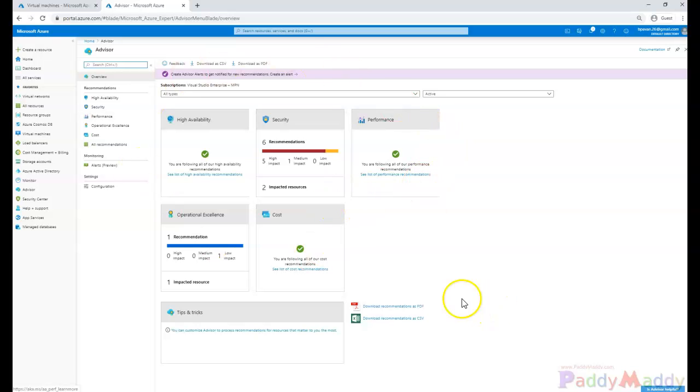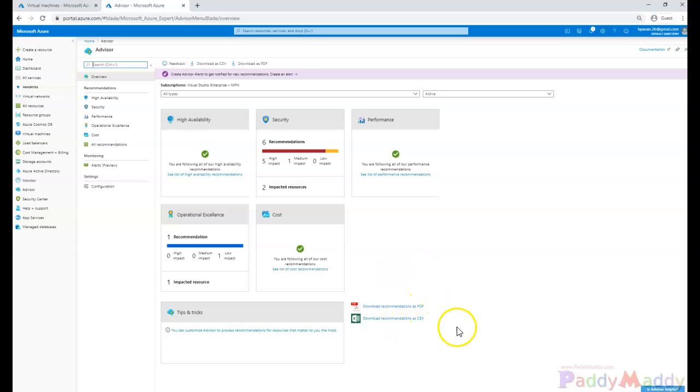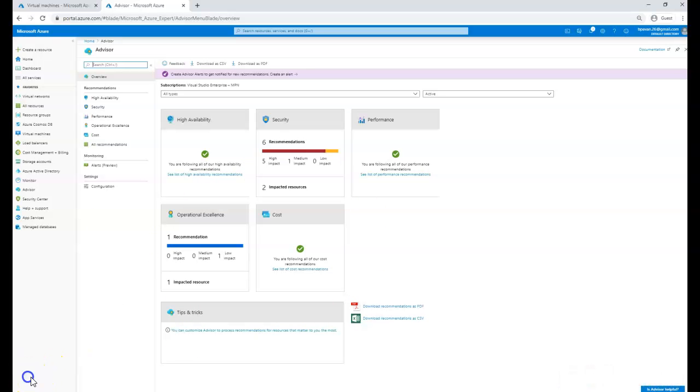your Excel format. So that's all about Azure Advisor. I hope this is useful for you. Thank you for watching.